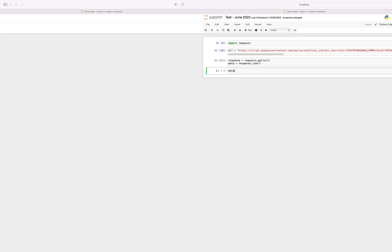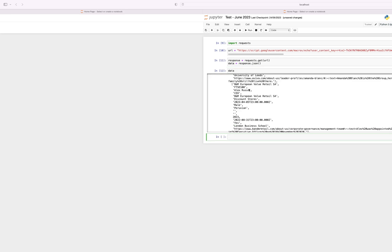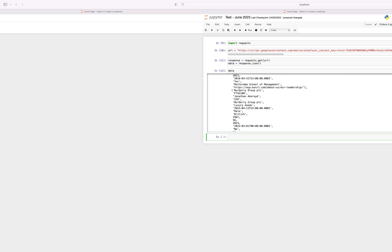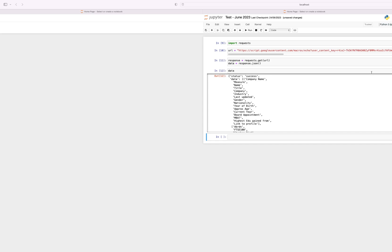And now if we type in data, we can now see the results of the API call.